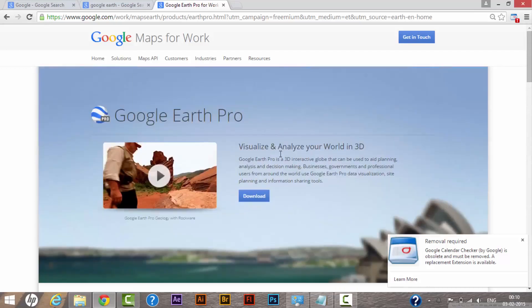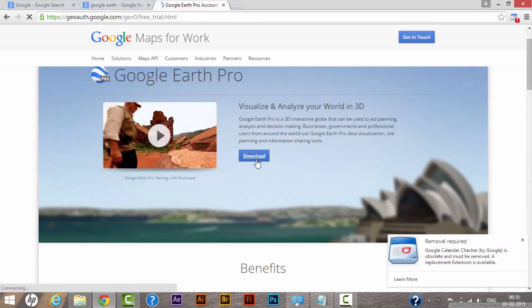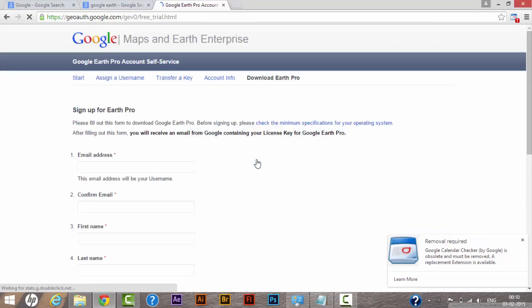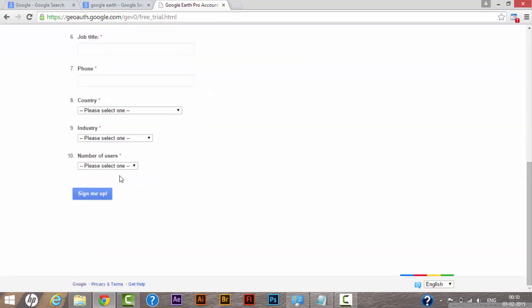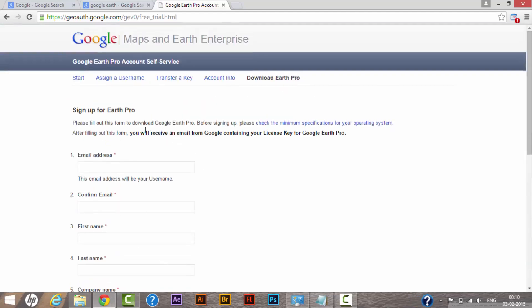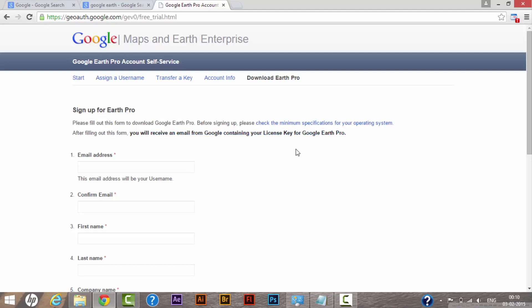Let me show you how we can do this. Click on the download button. All you need to do is fill up the form. As you can read here, you will receive an email from Google containing your license key for Google Earth Pro. From there, you'll be able to download and install Google Earth on your computer system.